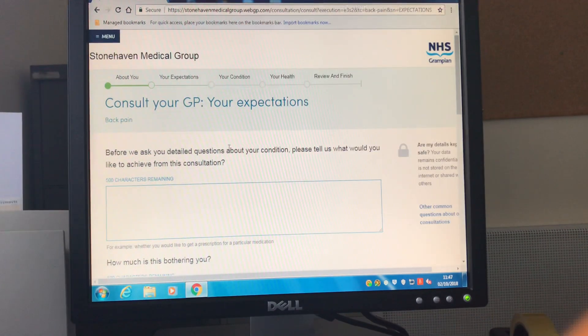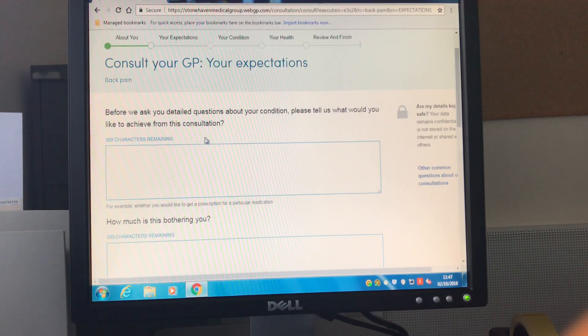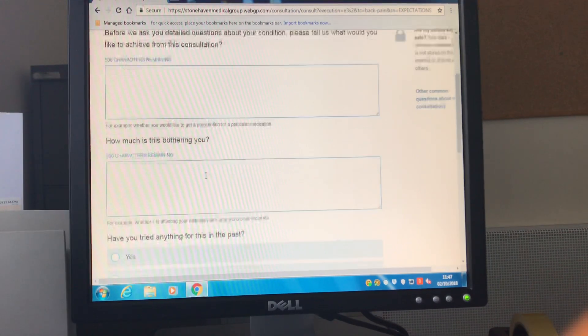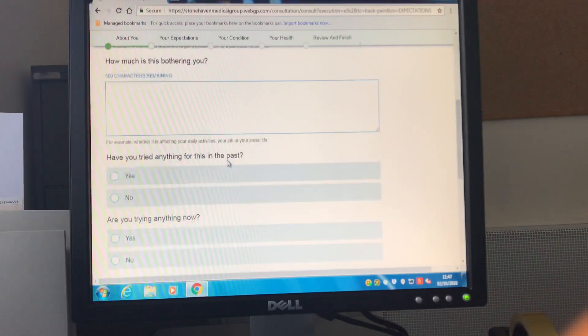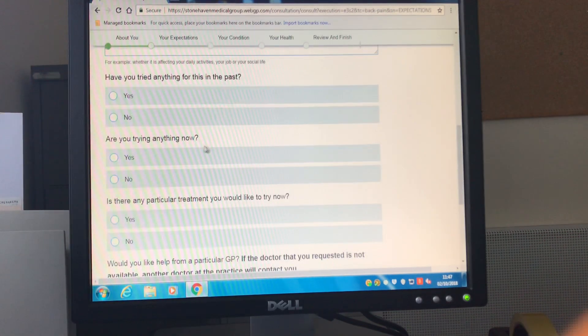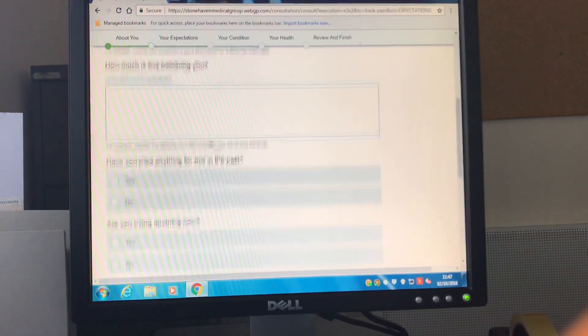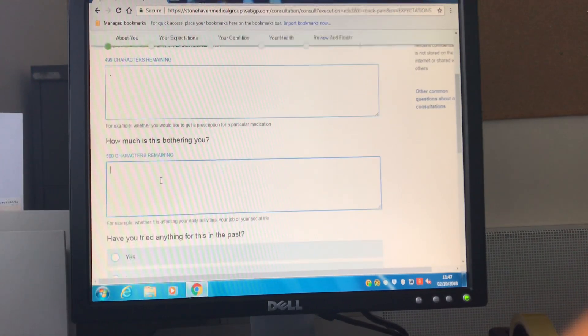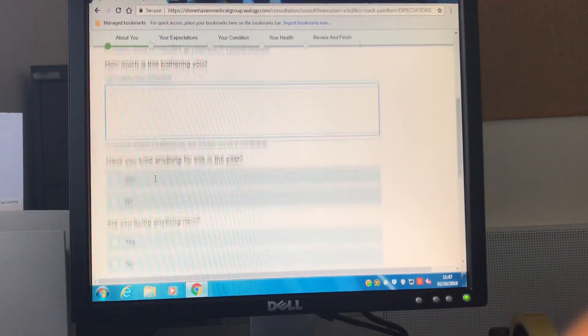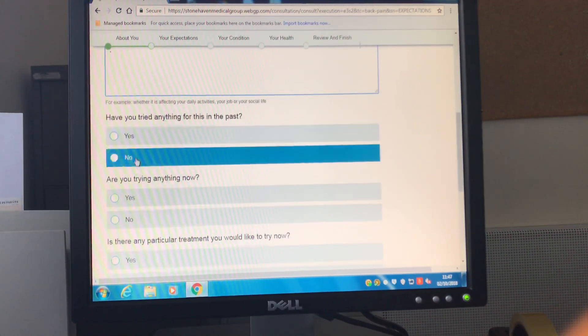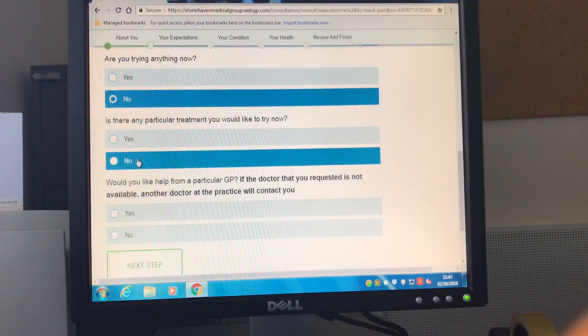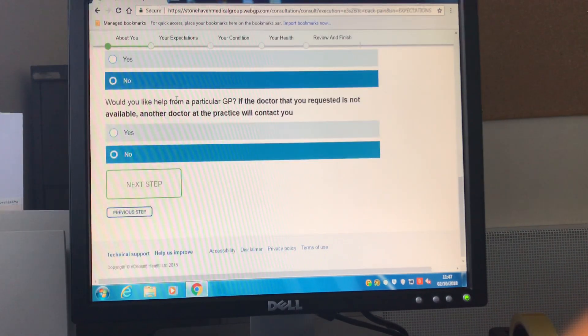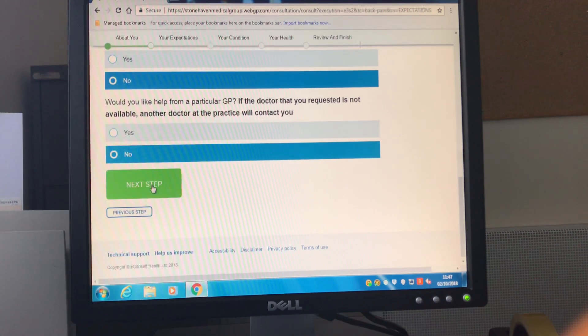The first part of the consultation asks you to give broad answers to what you would want to achieve from the consultation, how much the issue is bothering you and whether you've tried anything for it previously or currently. In the interests of speed I'm going to only enter very short answers to these. The last question here is for if you would like a specific GP to see your consultation.